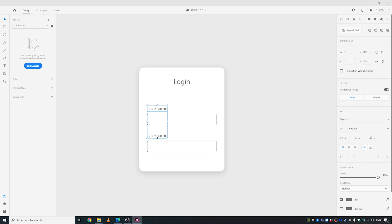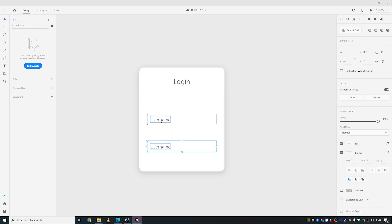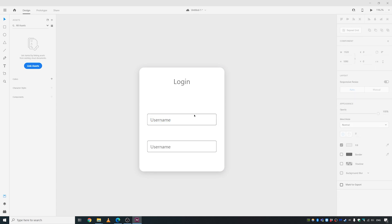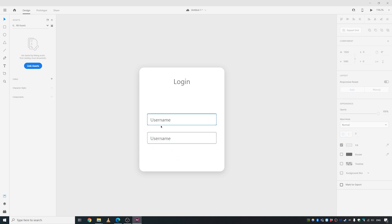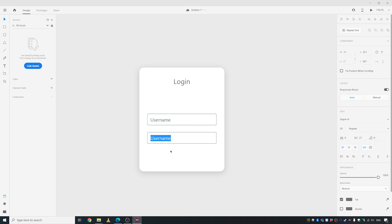Let's give these fields placeholder text. That looks much better. Center them, drag them up a bit, double-click on the second field and type 'Password'. Decrease the font size a bit more to maybe 16 — looks much better.